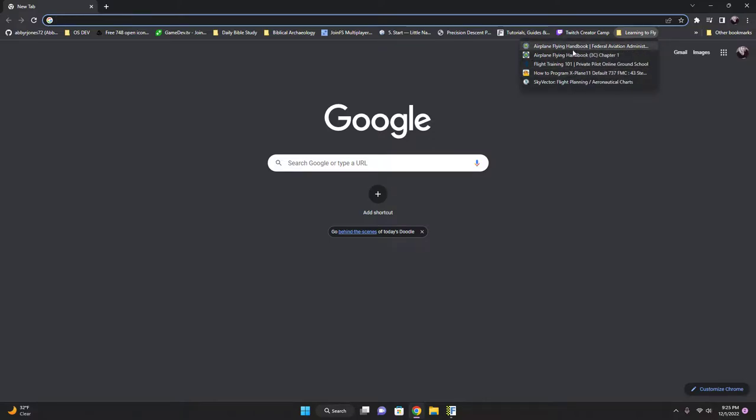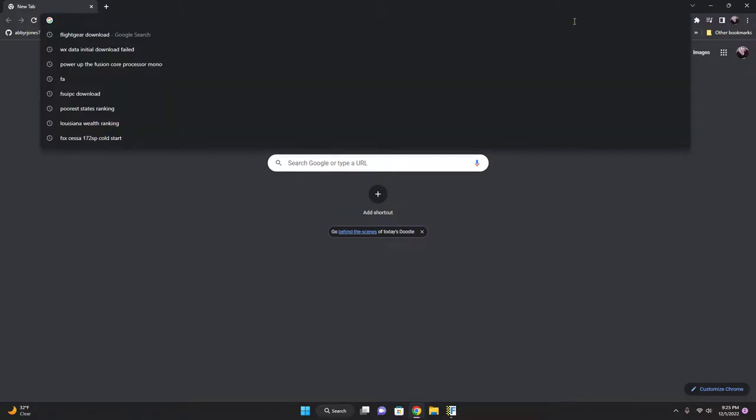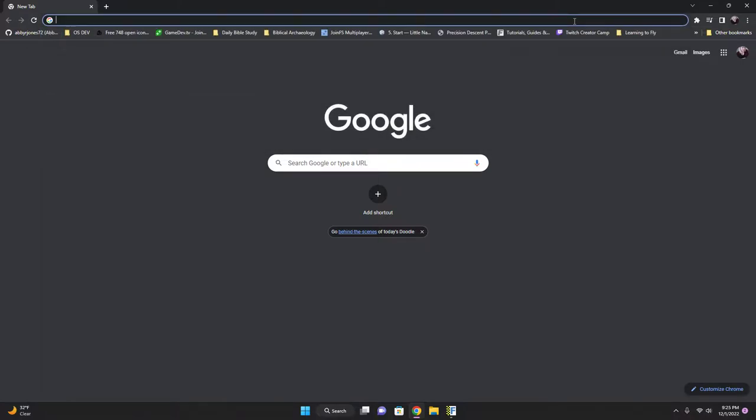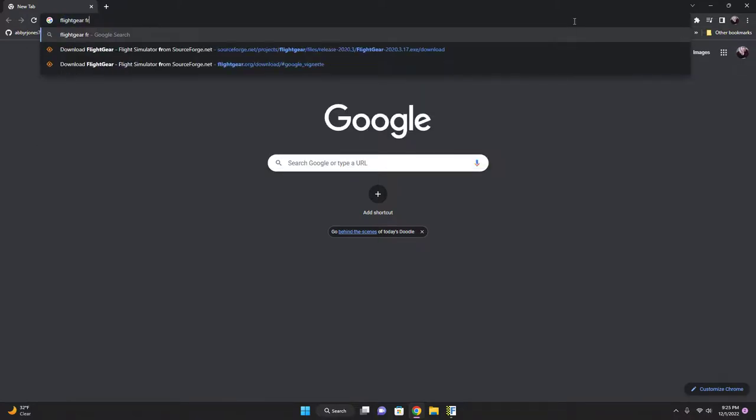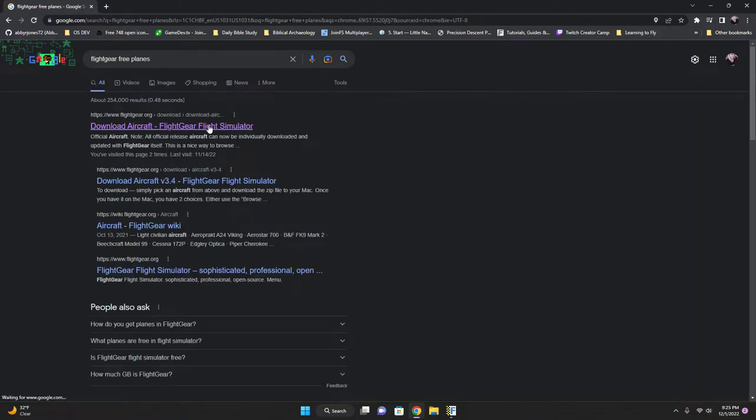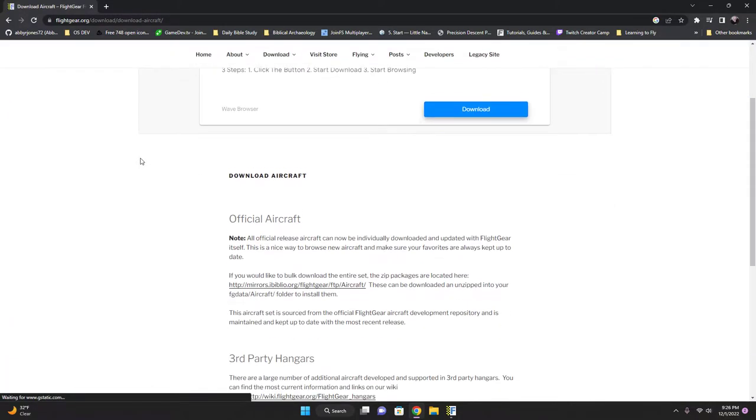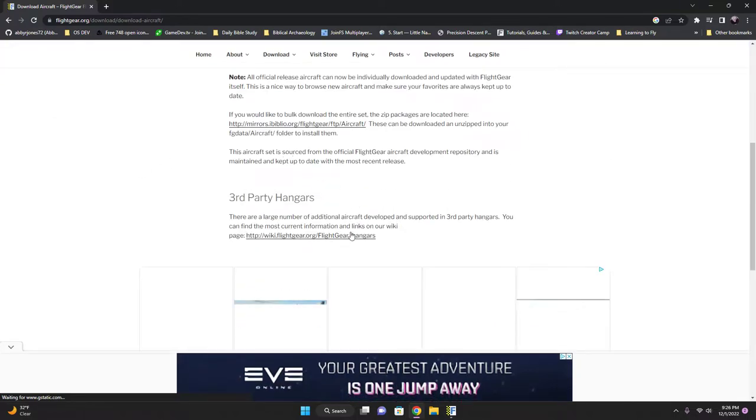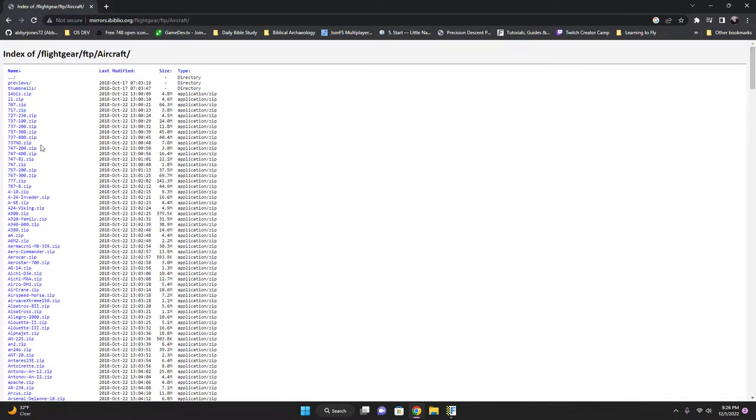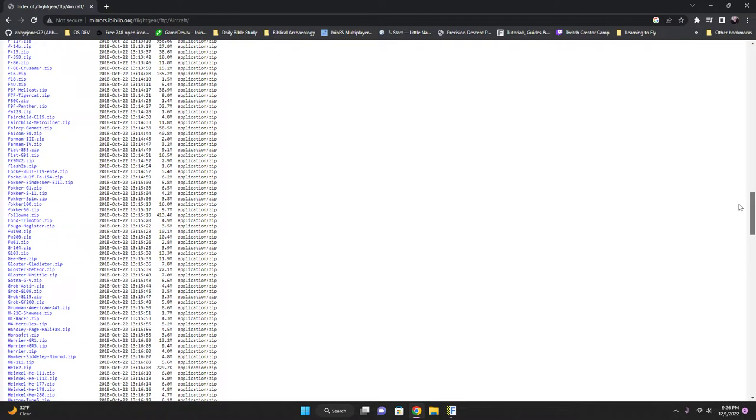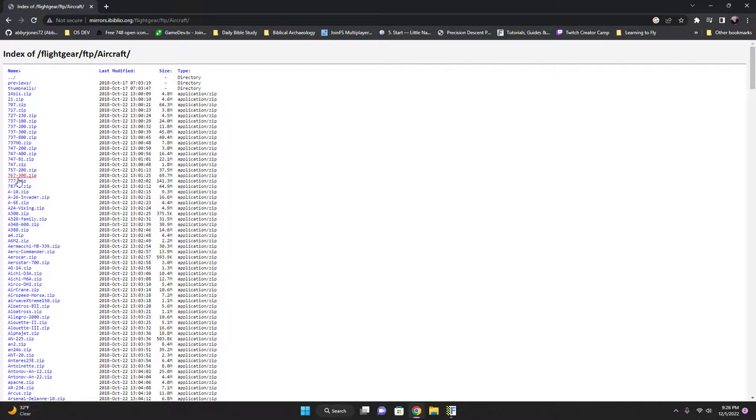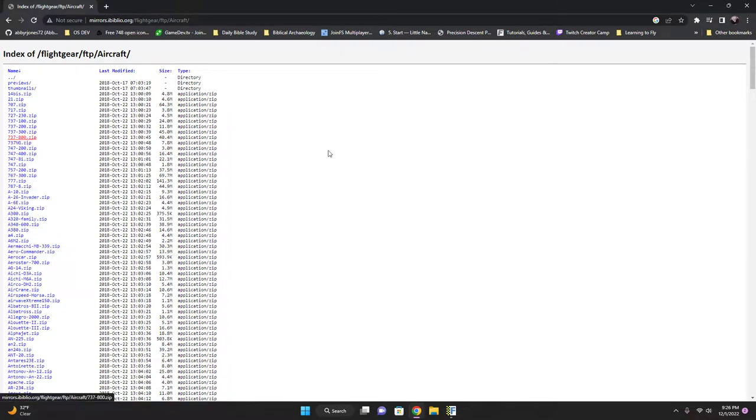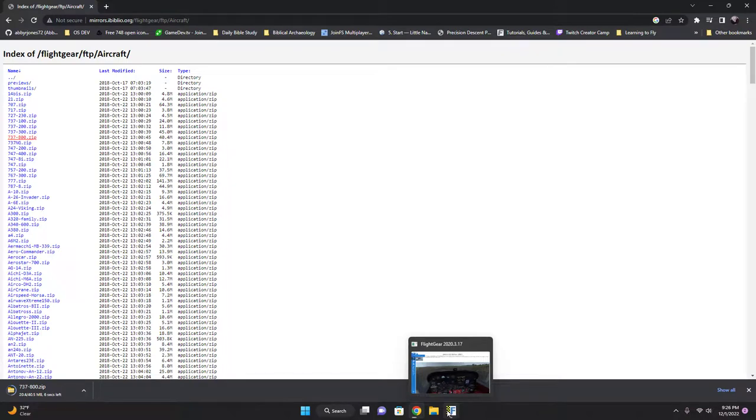There's a website with a ton of free planes. Let's just look it up real quick. Here we go! Here's every plane you could ever imagine, all for free. Let's download one. I know the 737-800 a little, and we'll see if we can install one. We're gonna do the tutorials, but this will be interesting to find out.